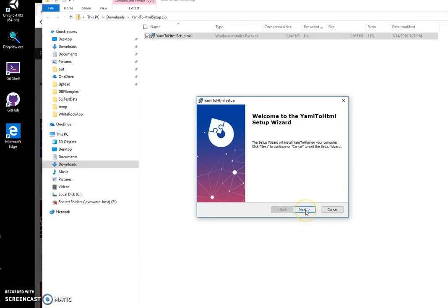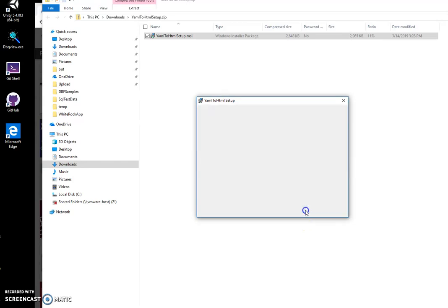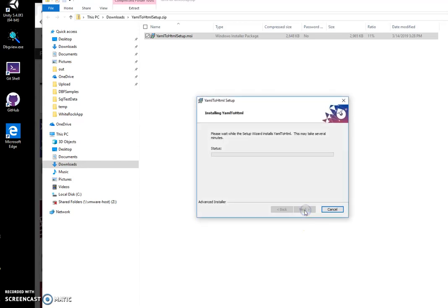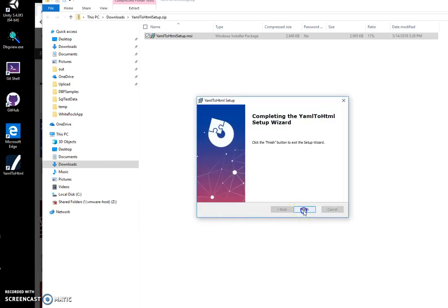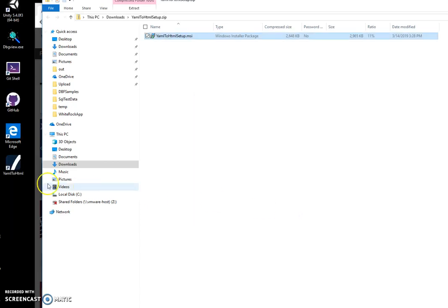To start installation, click on next, next, install. Click on yes and click on finish. You can see a new shortcut has been created on my desktop.